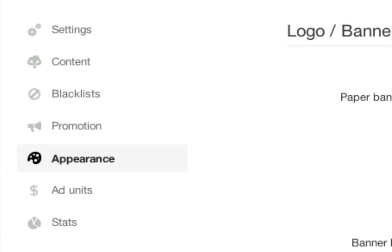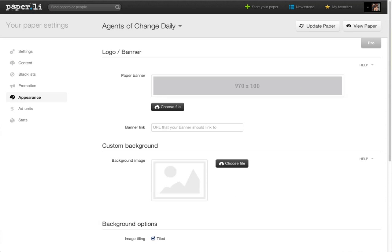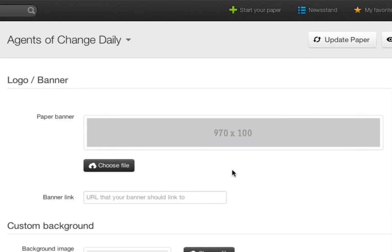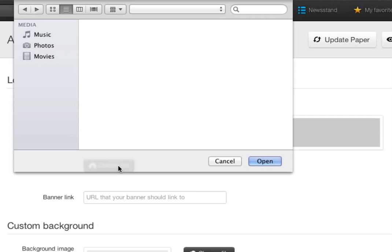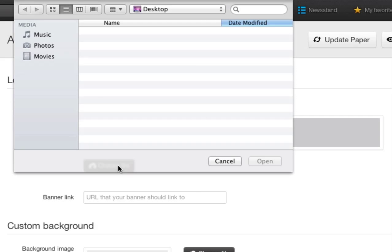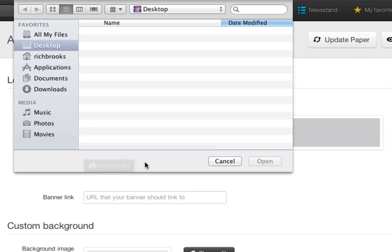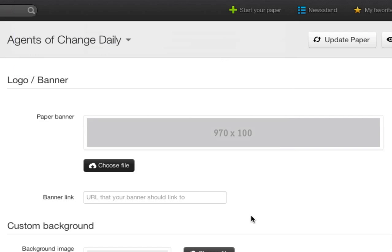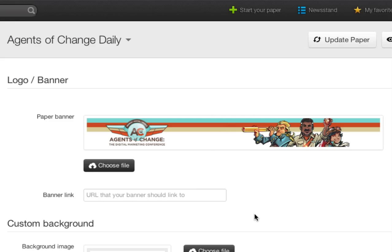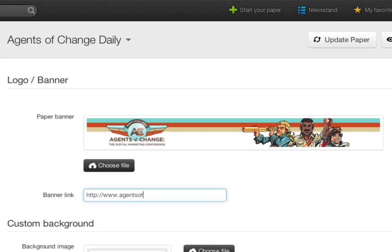Once I've configured it, the first thing I'm going to tackle is the appearance. I can choose a banner to appear at the top of my page. I've already gotten one created, it's sitting on my desktop, so I'm going to select that image now. Once I've chosen the image, I can then link this banner to wherever I want. In this case, the agents of change home page.